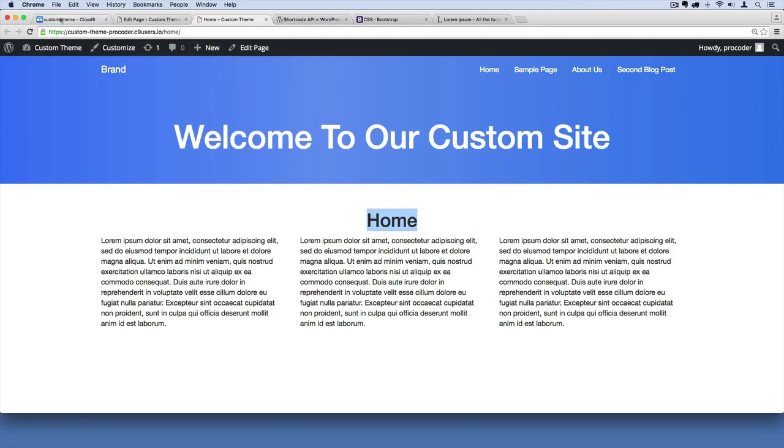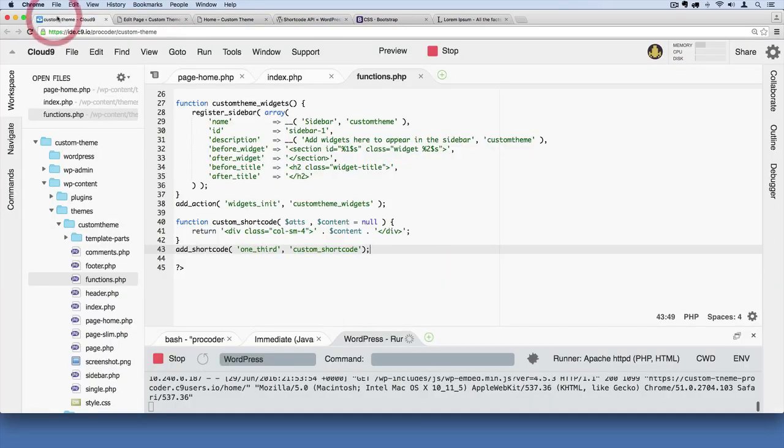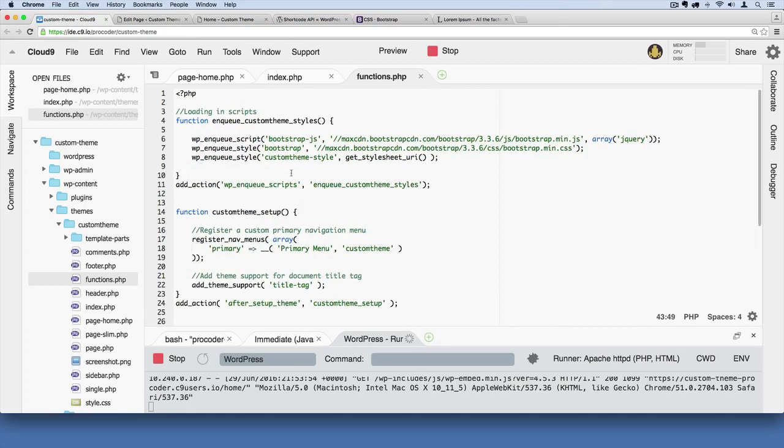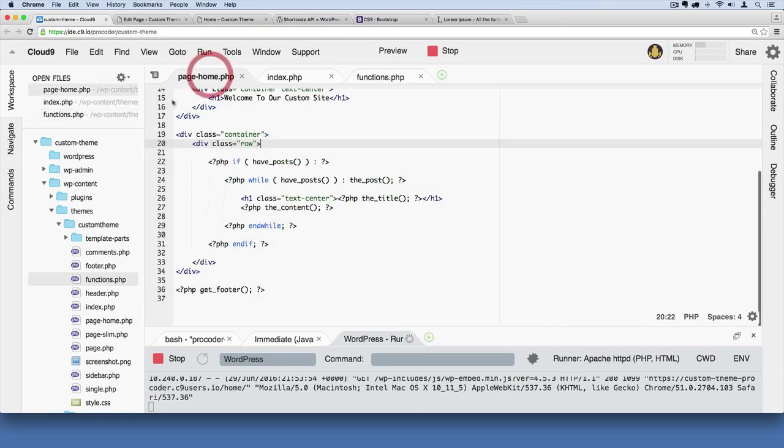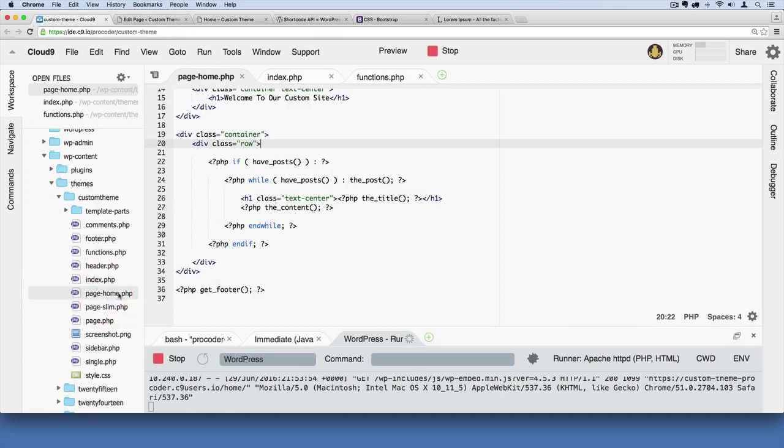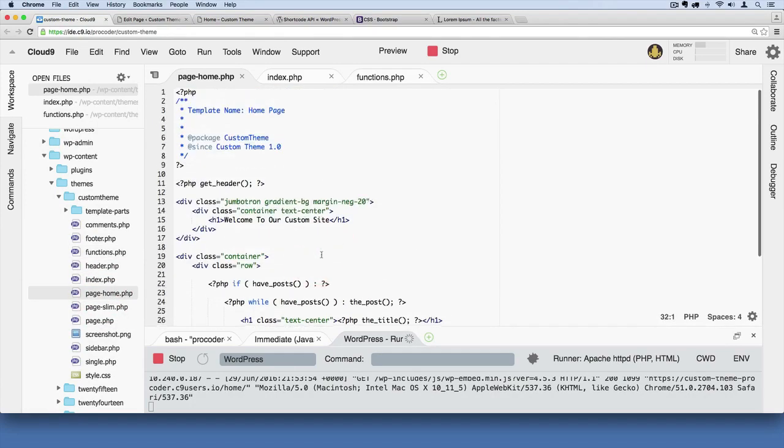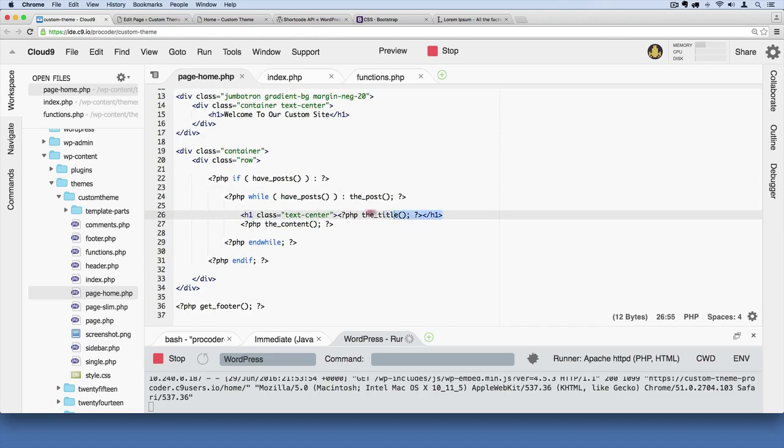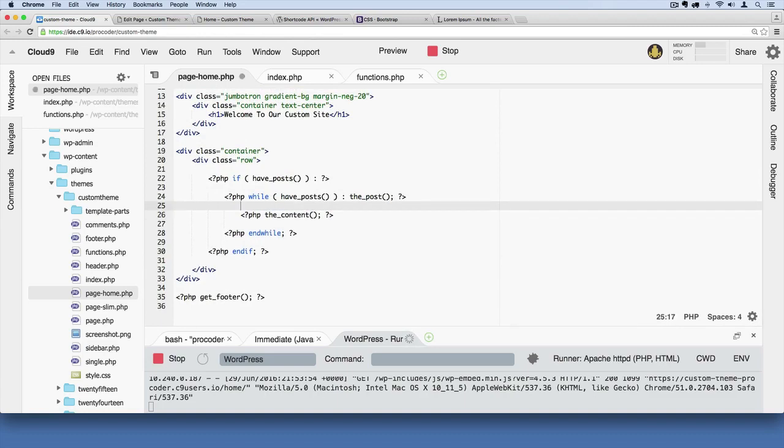So we can do that in the template. We have to go over to our theme files over here and find page dash home. So make sure you're editing page dash home here. And right now we're displaying the title right here on this page. So let's just go ahead and wipe that all together. We just won't even show the title. I'm just going to show the page content.